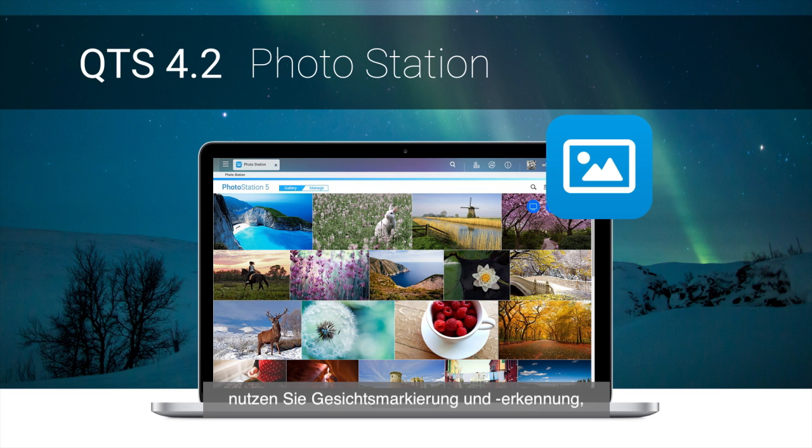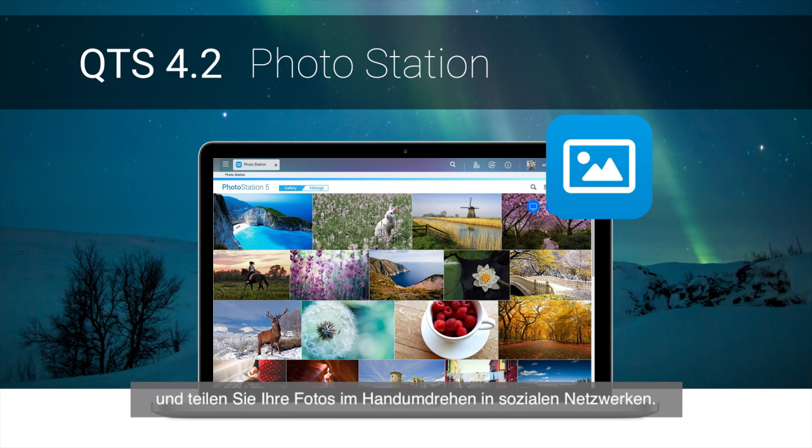use face tagging and detection, change background color freely, and share your photos to social networks more easily.